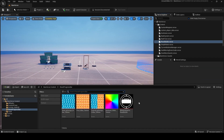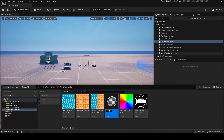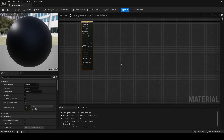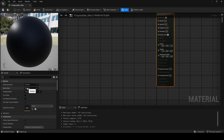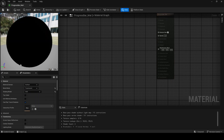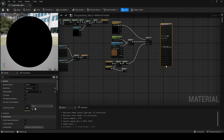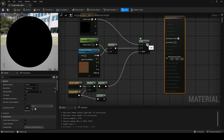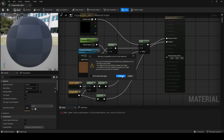Go back to your file explorer and copy the material code. Right here you should create a material called progress bar mat. Double-click on it, click on the progress bar mat node, change the blend mode to translucent, shading mode to unlit, then click apply. After this, paste the code right here — you'll get all the nodes.